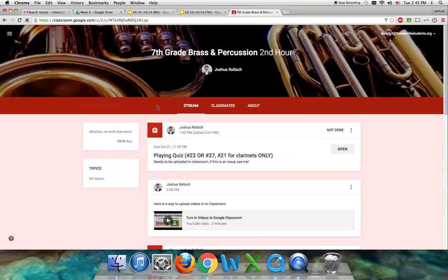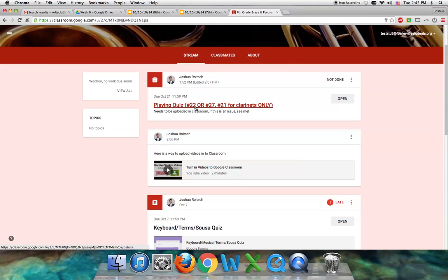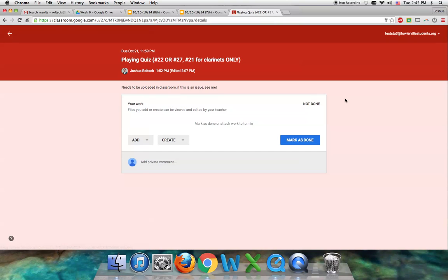From there you should see your quiz. This is the playing quiz. I'm going to go to open, and then I'm going to go to add.